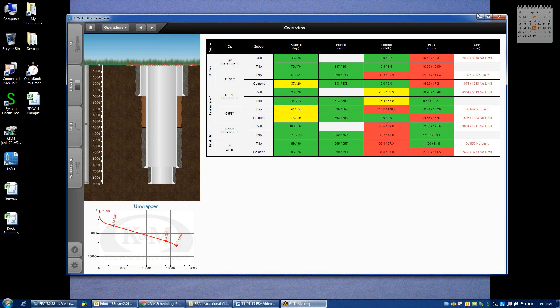We've entered in most of our key input data. We've gone through the Rig Builder, the Earth Builder, the Path Builder, and the Wellbore Builder.